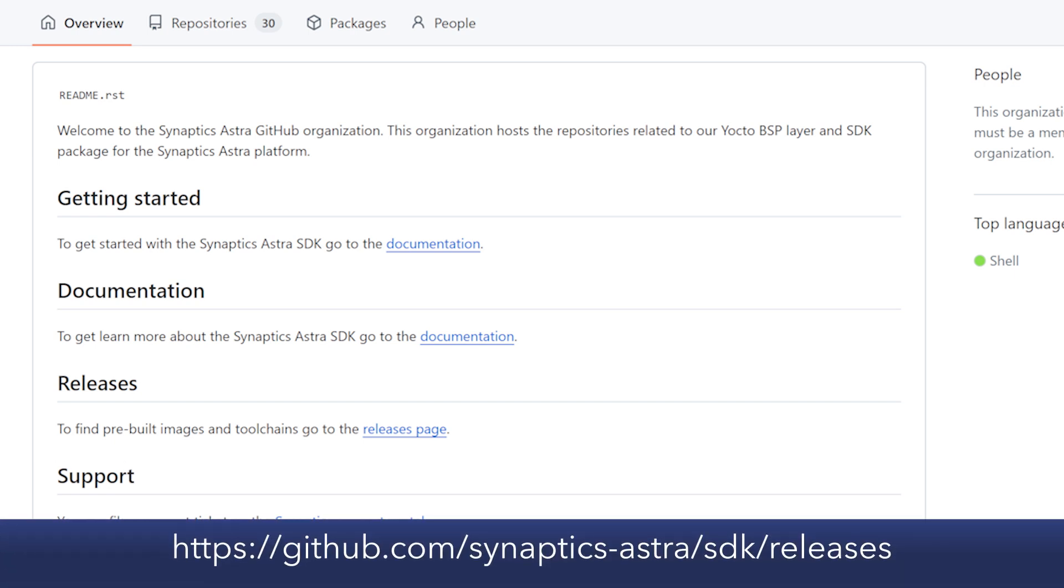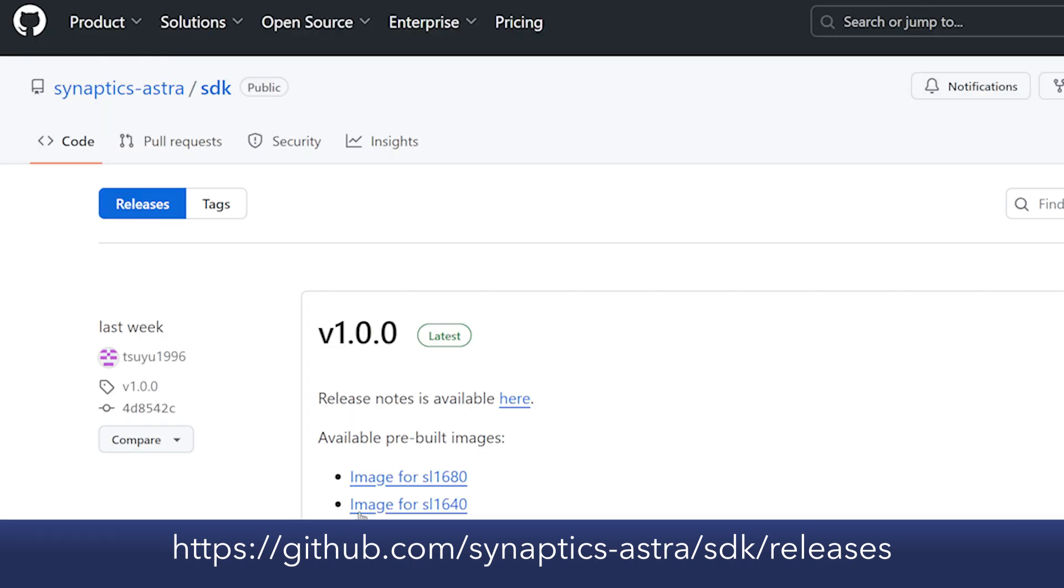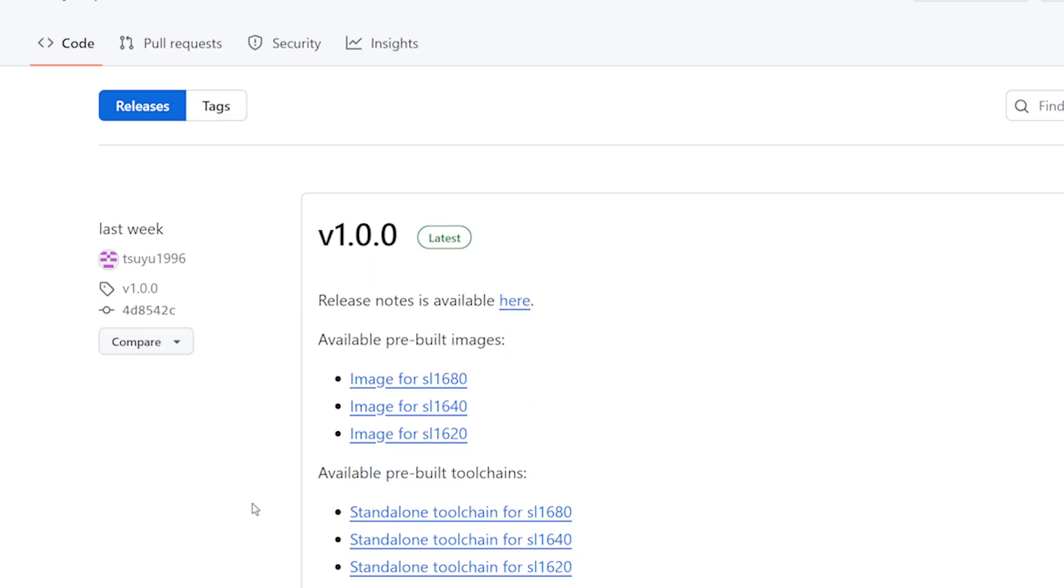The Astro release page contains pre-built images for all the Astro Machina SL1600 series platforms. These pre-built images are all you need to get started with the latest Astro release without having to build an image. Simply click the link to download the image for your Astro Machina platform.